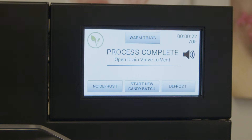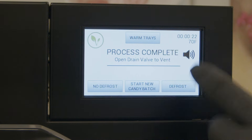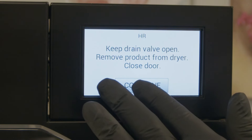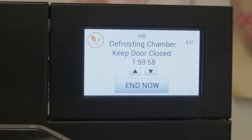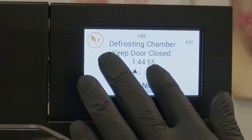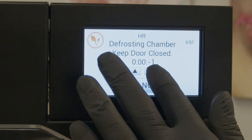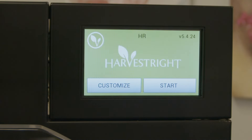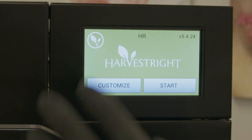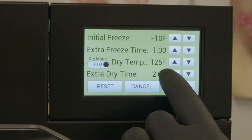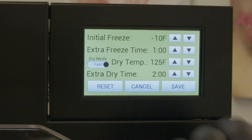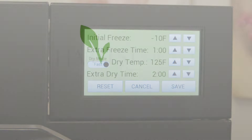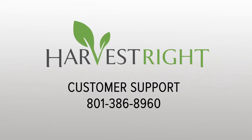If you choose defrost, it will of course defrost the machine and instruct you on how to get ready for defrost. Once your clock elapses we're back to the home screen. At this point it's reset all of the settings and we are now back to 125 degrees again. So had you hit start new candy batch it would have maintained your old settings. If you have any further questions please call us — have a great day.